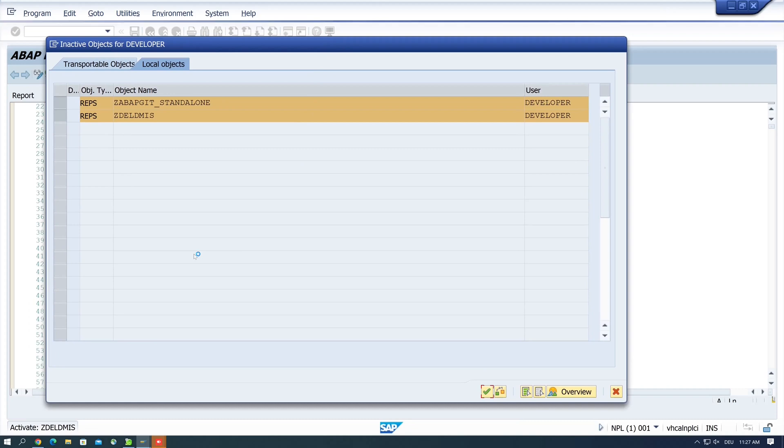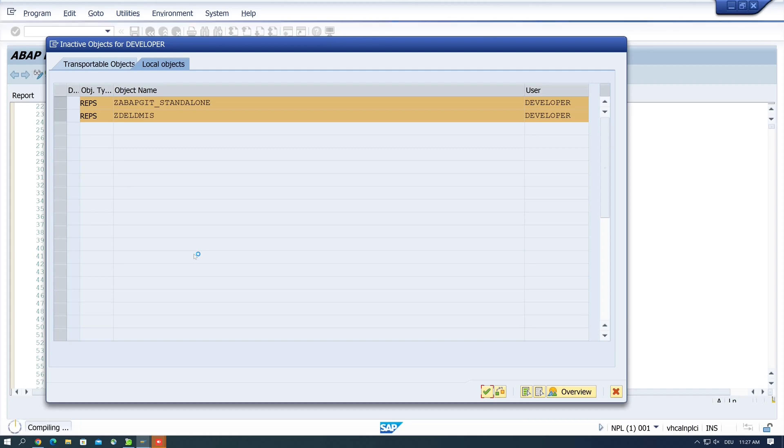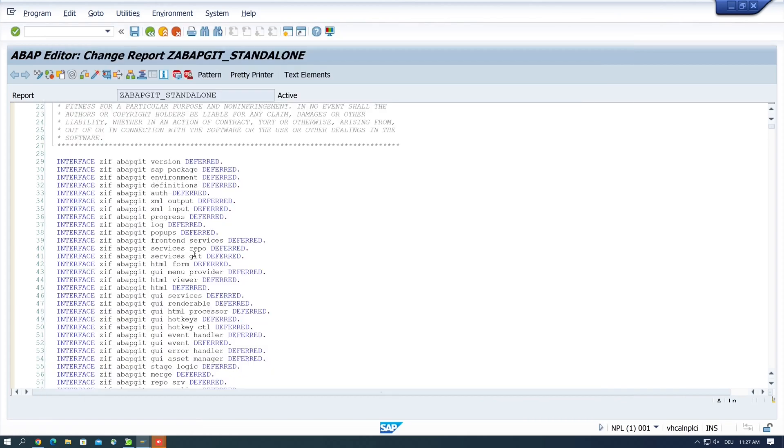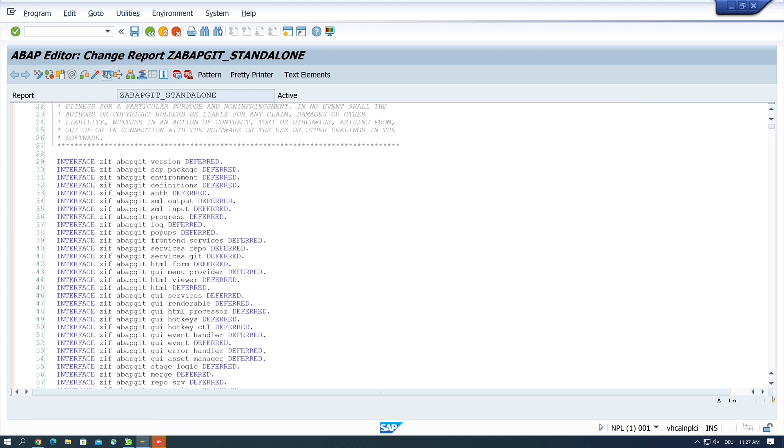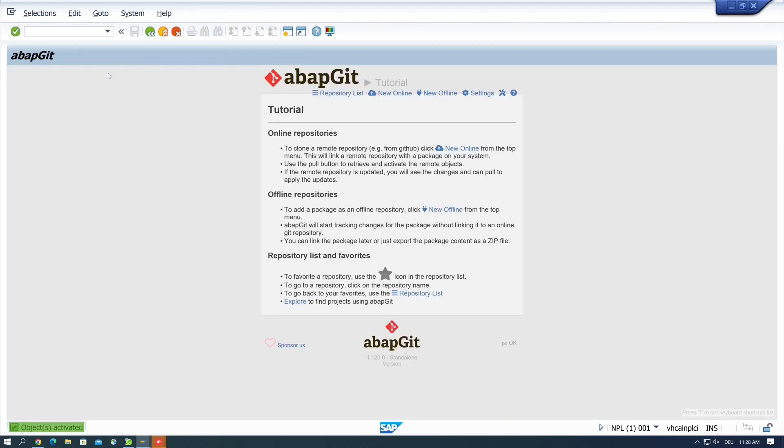Okay, the activation is done. And now let's run the program. Now we compile some packages. And here it is: abapGit.